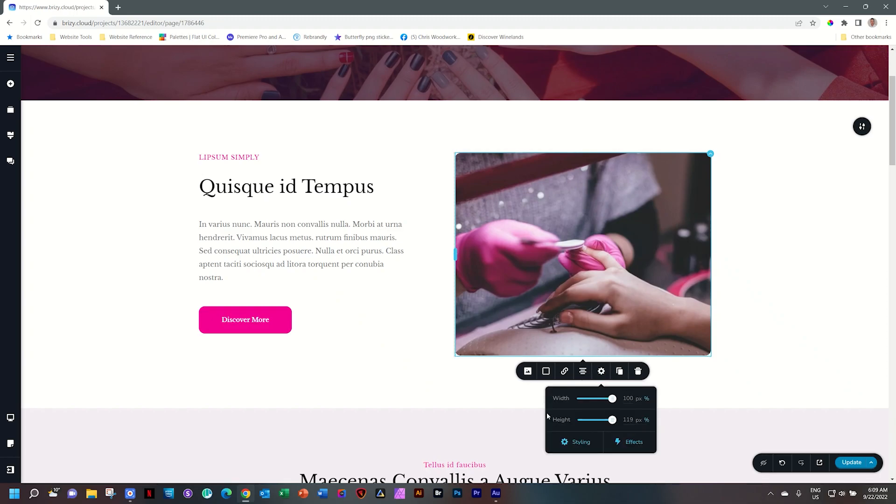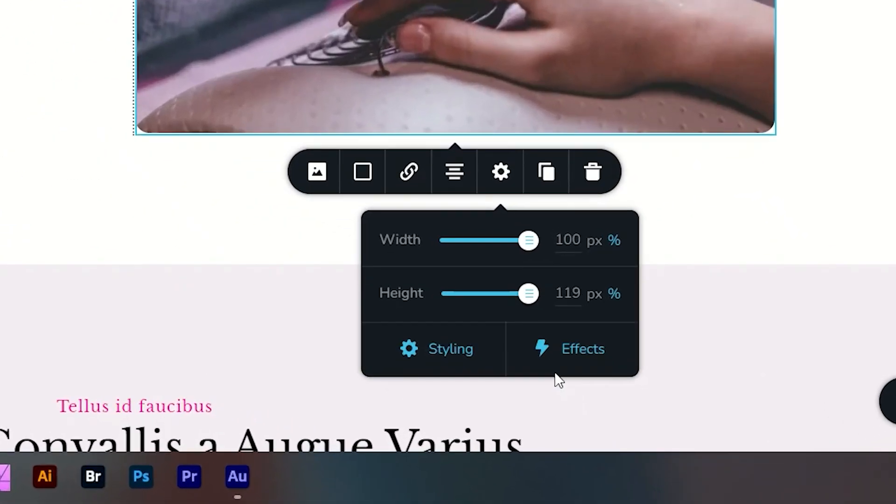In the past, there would be more settings here, and since the latest updates, we have two options now. One is styling and one is effects.